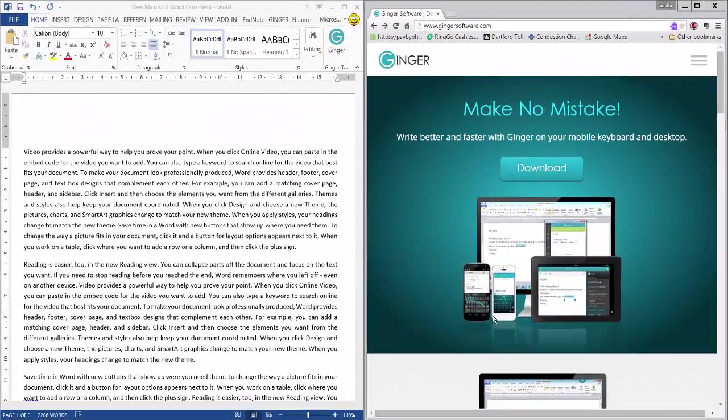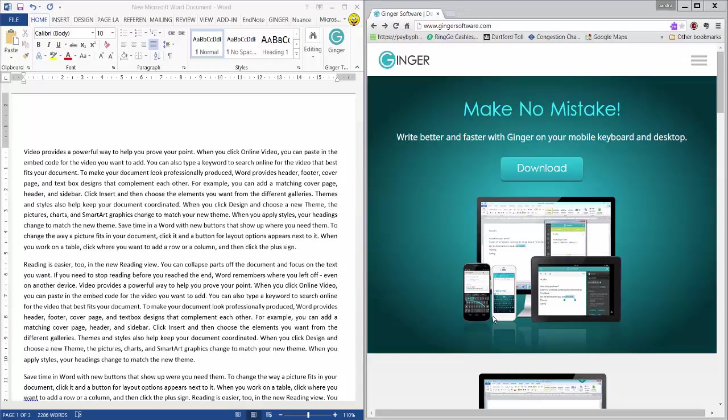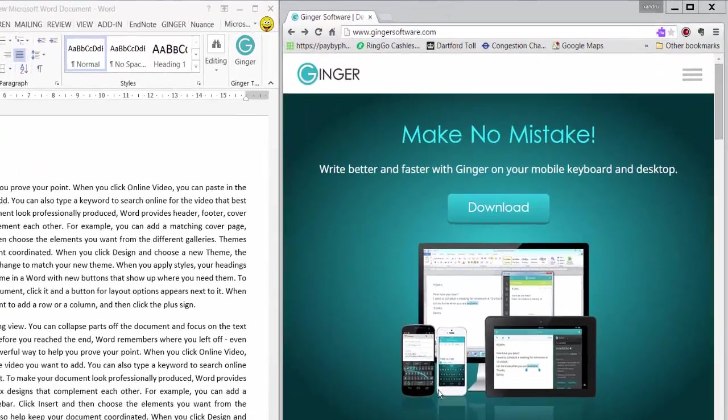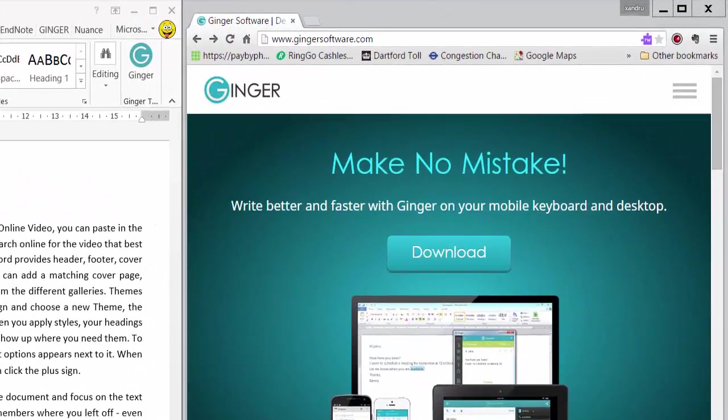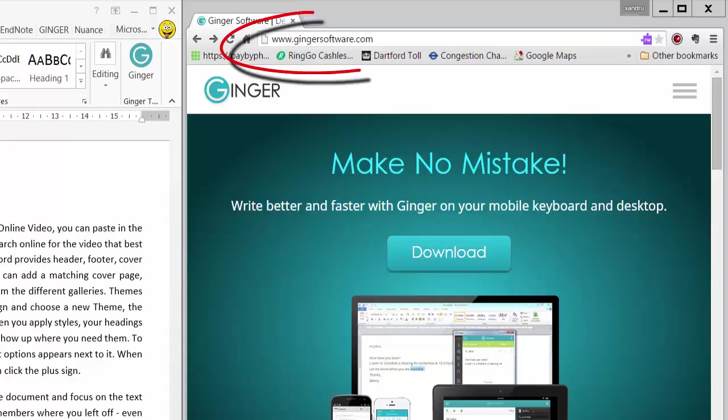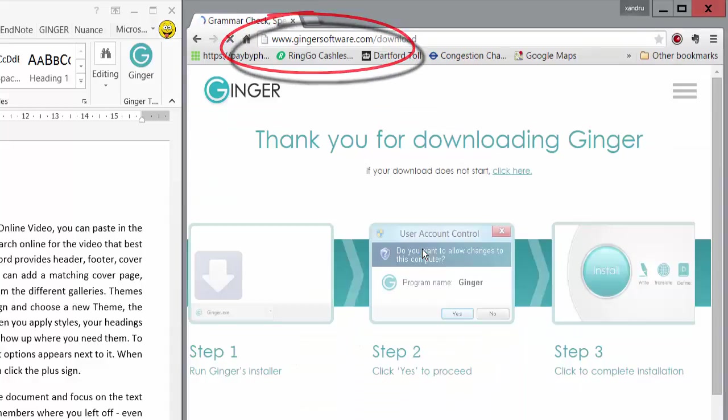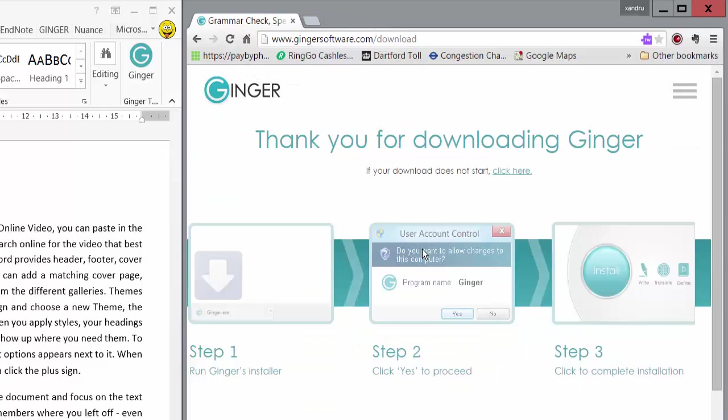Hi, welcome back. Today I'm having a very quick look at Ginger software. It's great for grammar and spelling errors, and it checks your whole document. First of all, you need to download Ginger. To do that, go to the gingersoftware.com website, which is linked here on the right, and select the download button.